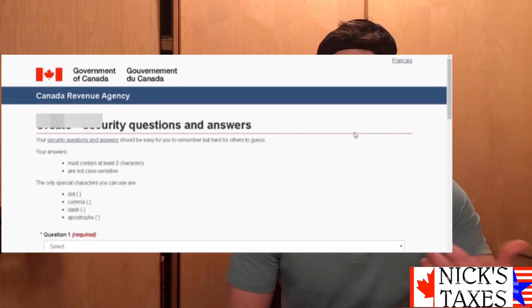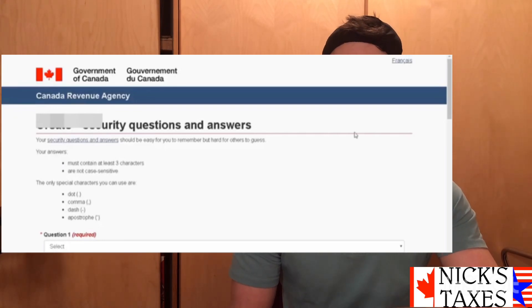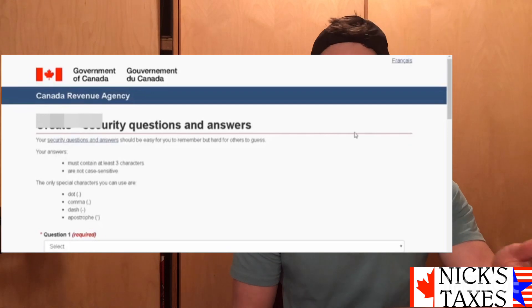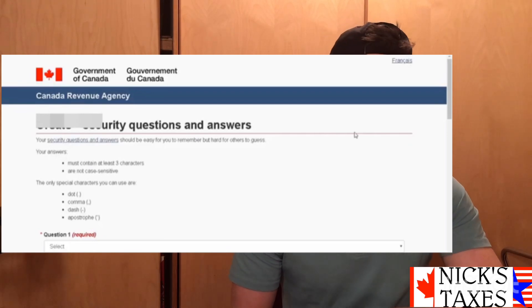Once done, it's going to run through a few security questions and answers — these are for security purposes in case you forget your password or if you're logging in on an unknown device. Enter those in and then review those questions and answers once done.